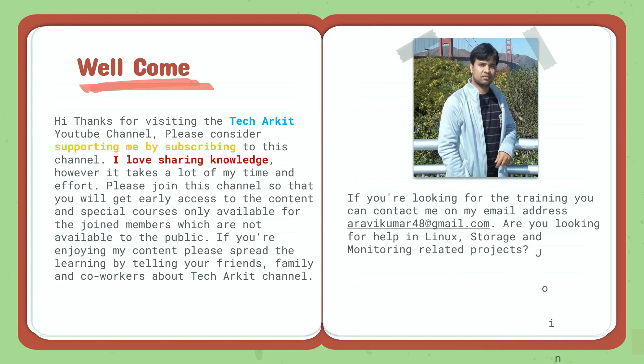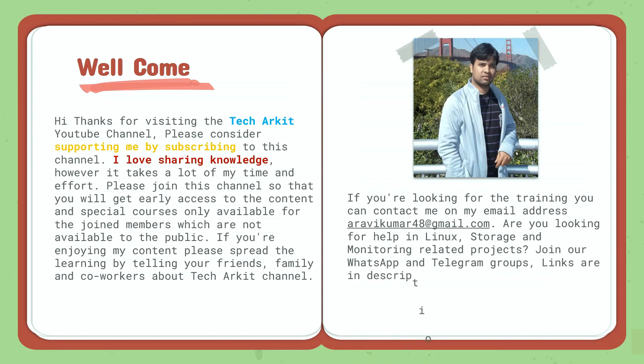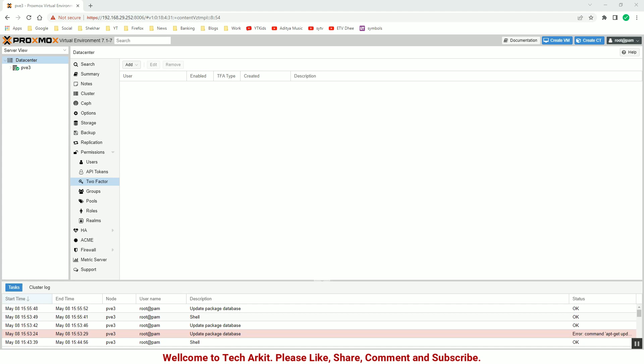Join our WhatsApp and Telegram groups. Links are in the description below.